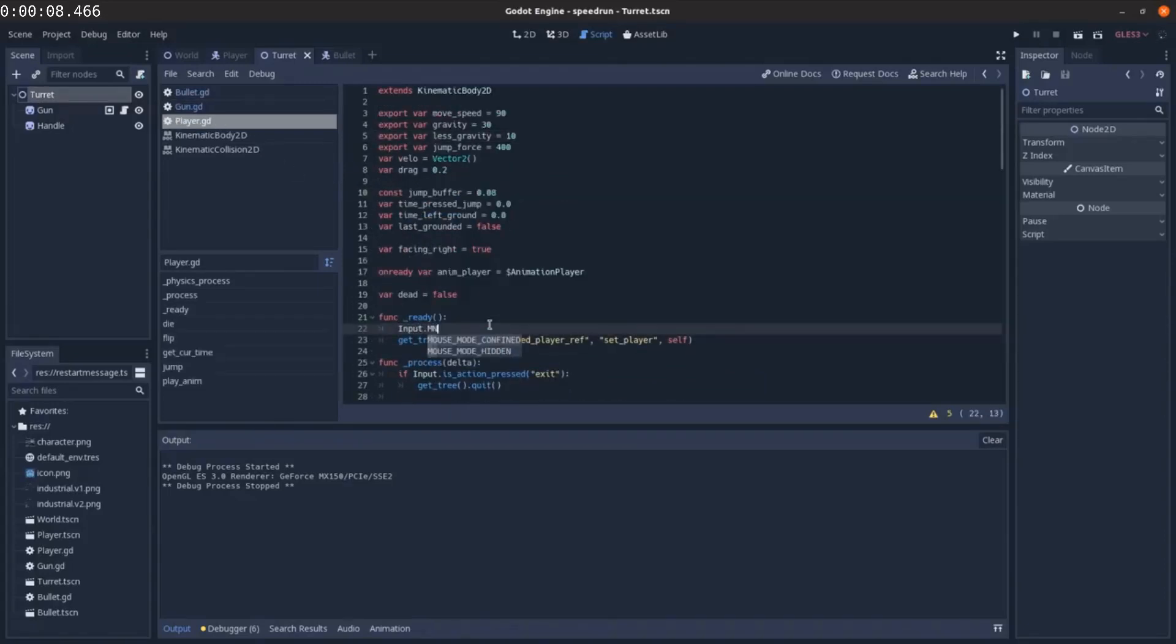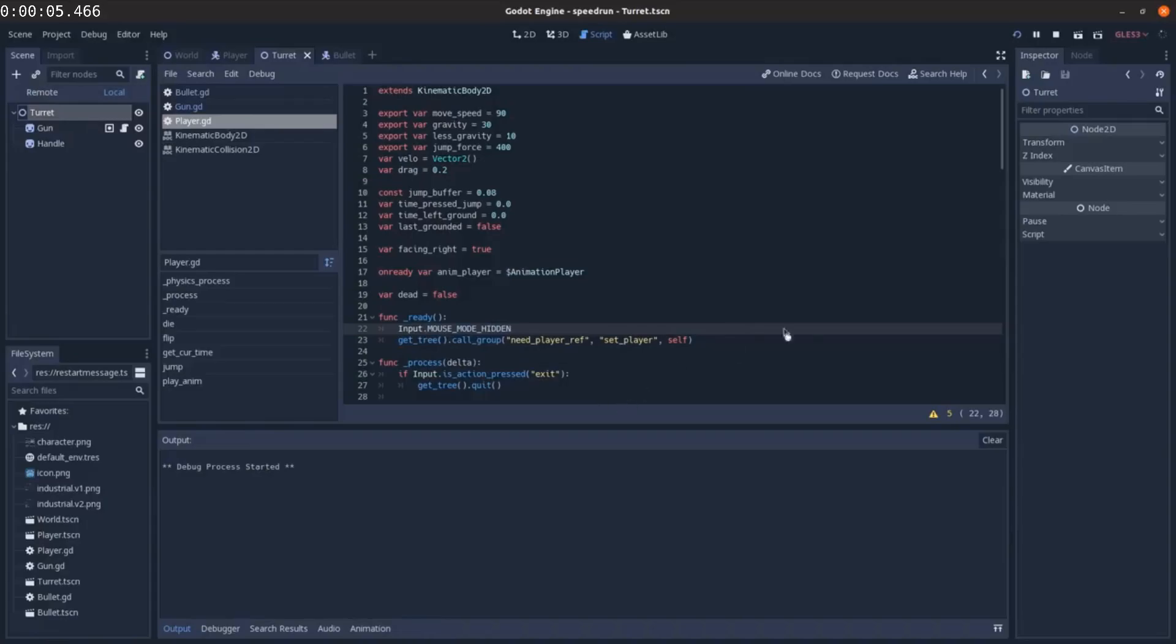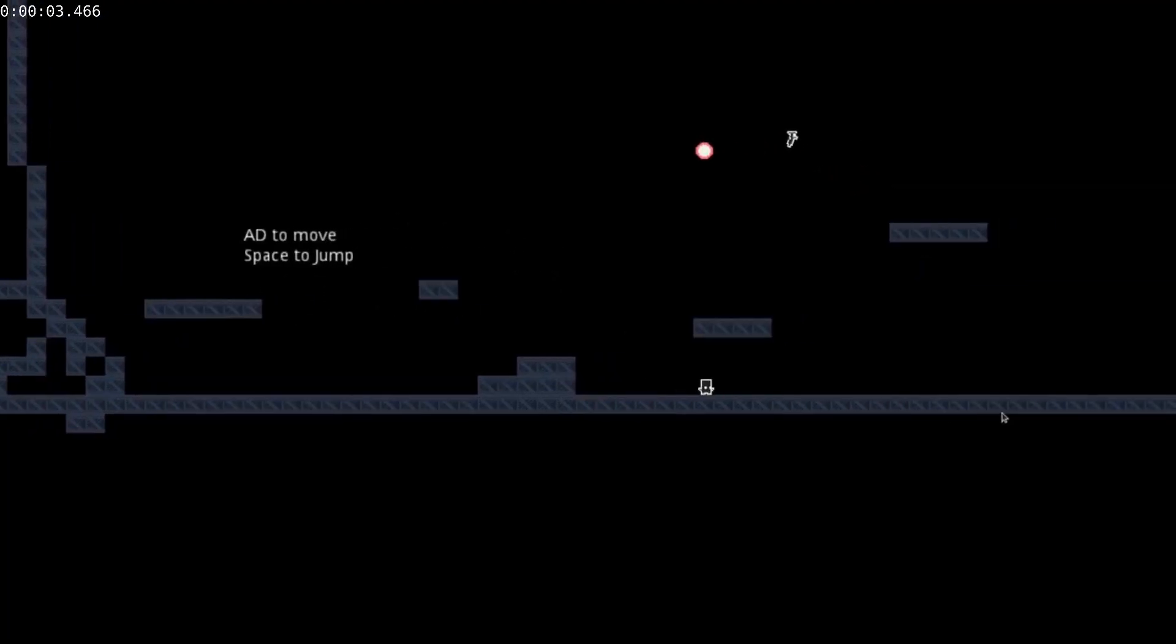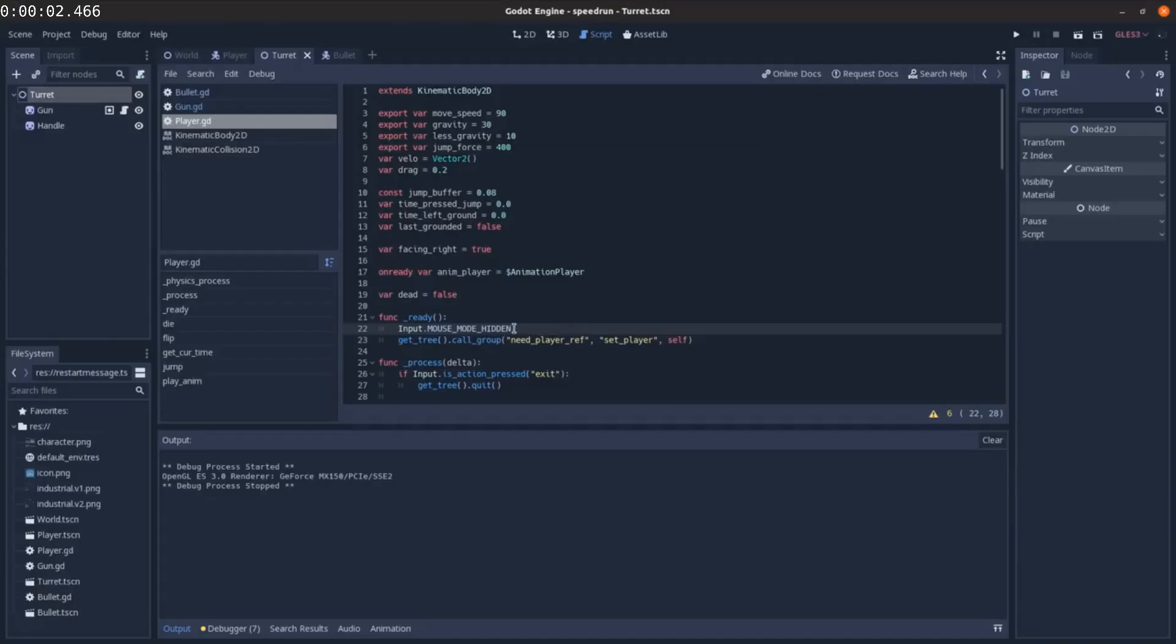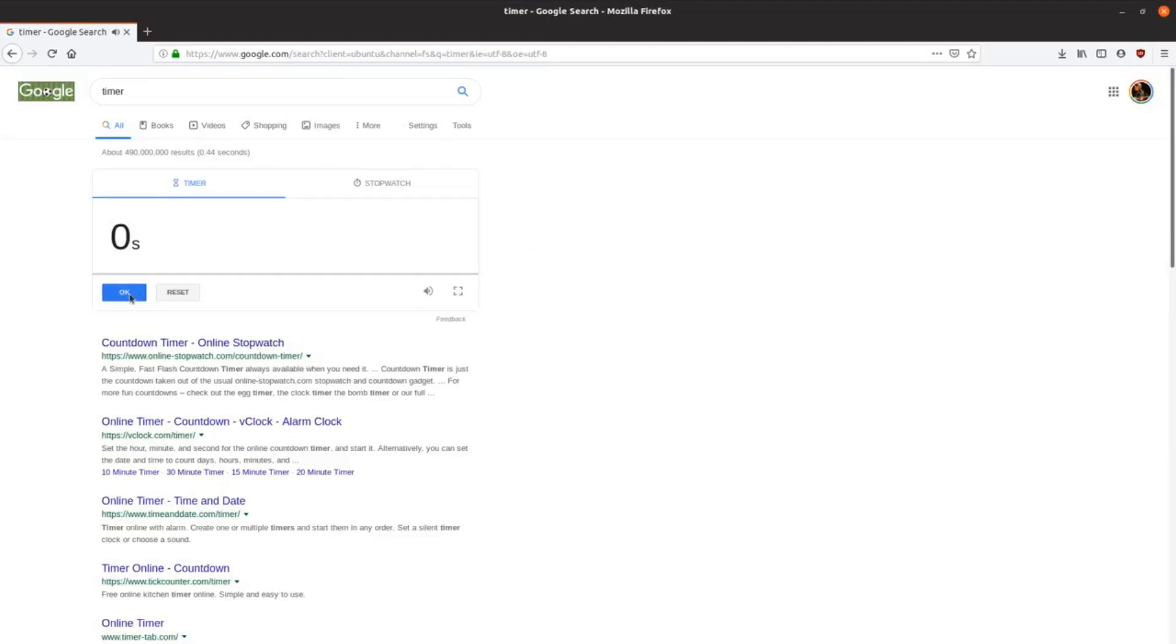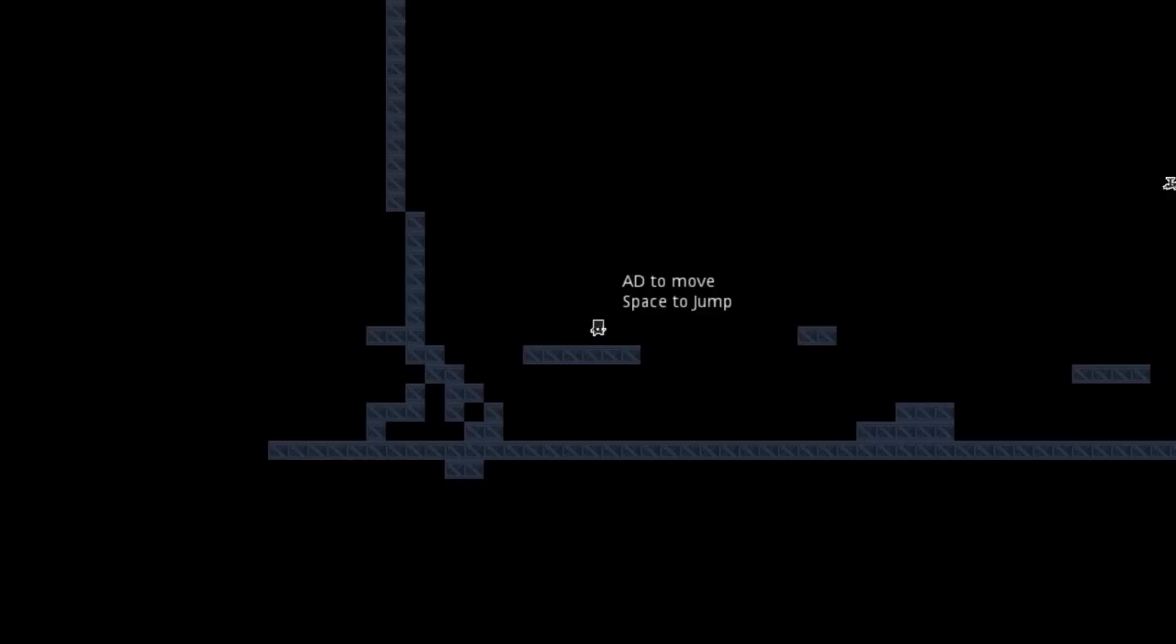Windows shake this to fullscreen. And then finally I just want to hide the cursor. Input dot mouse mode hidden. Five seconds. Oh, it's not hidden. What the hell? Alright, I ran out of time. Let's just change the mouse mode to hidden, pretty good there. Nice.